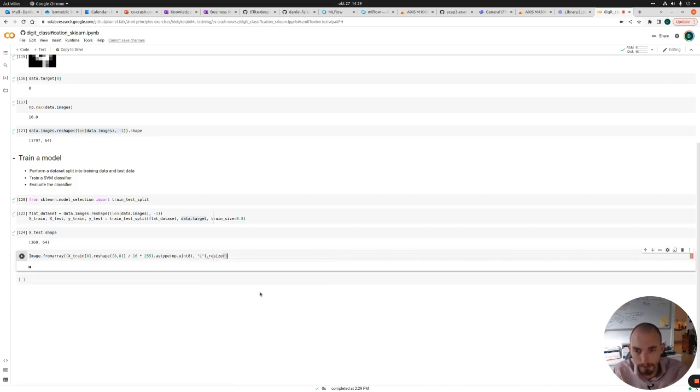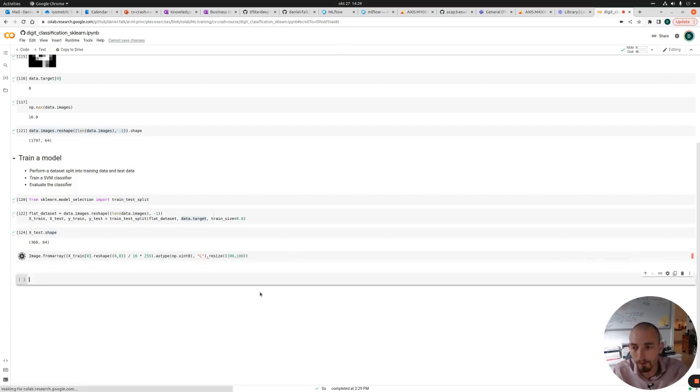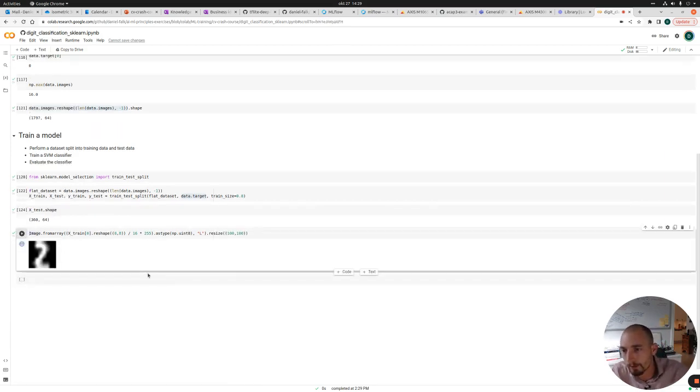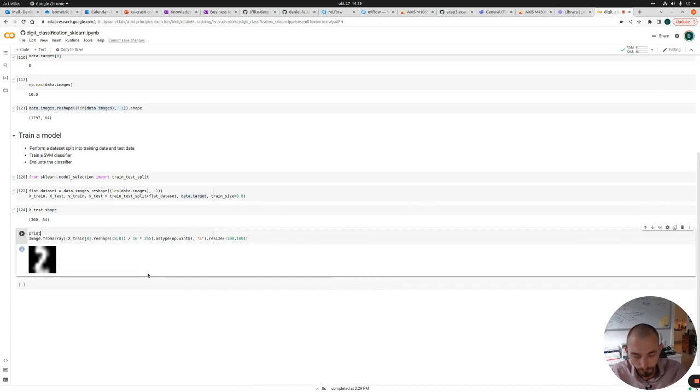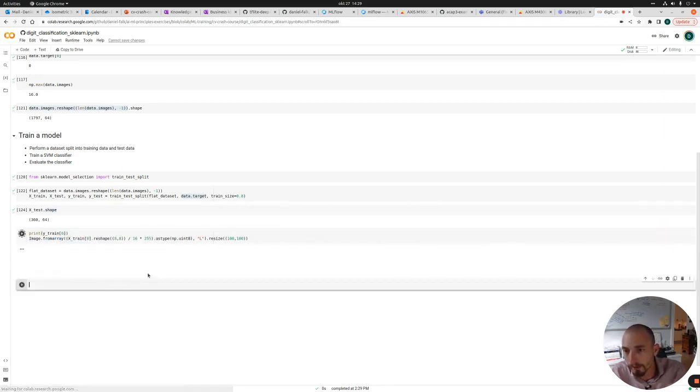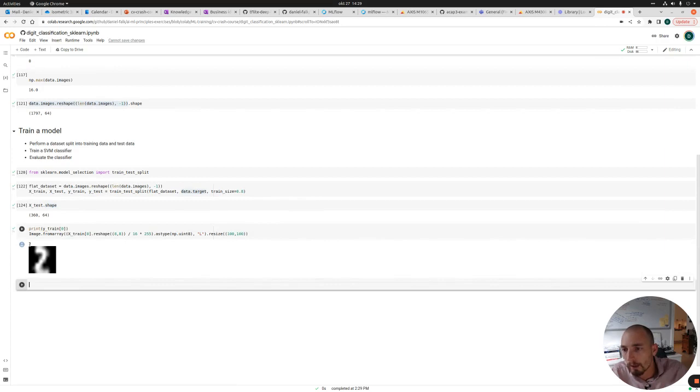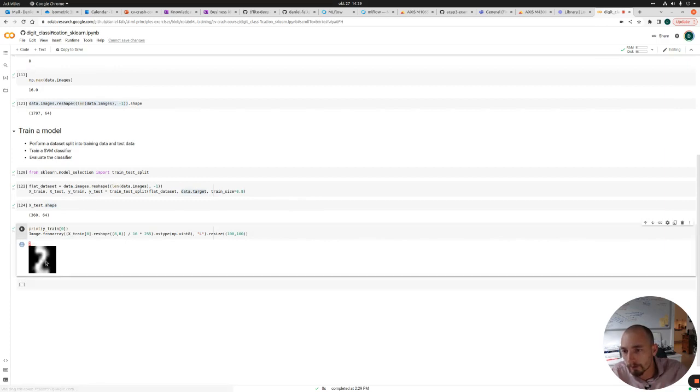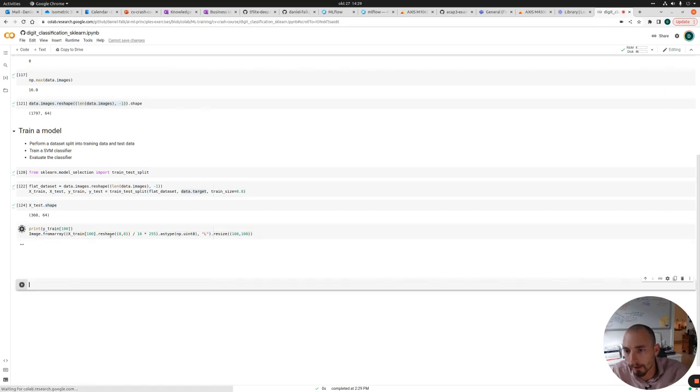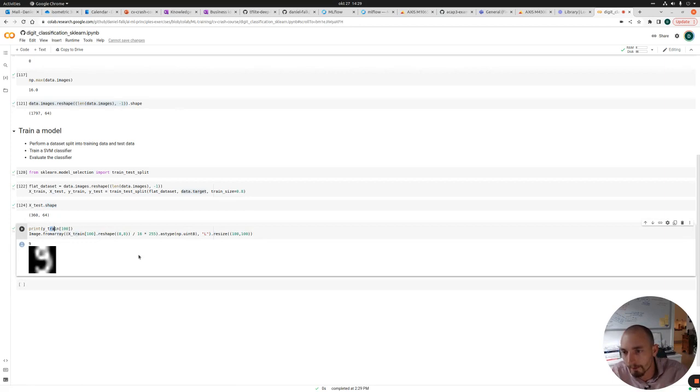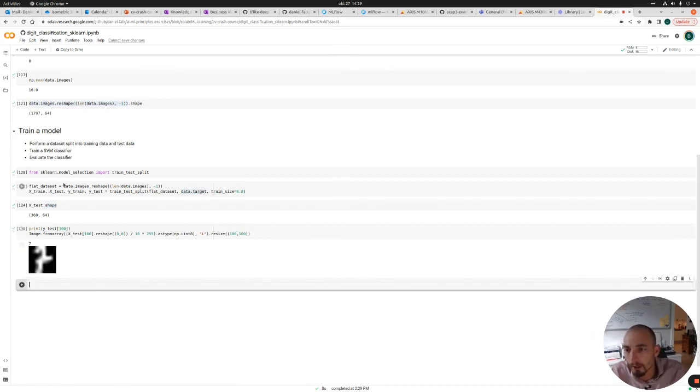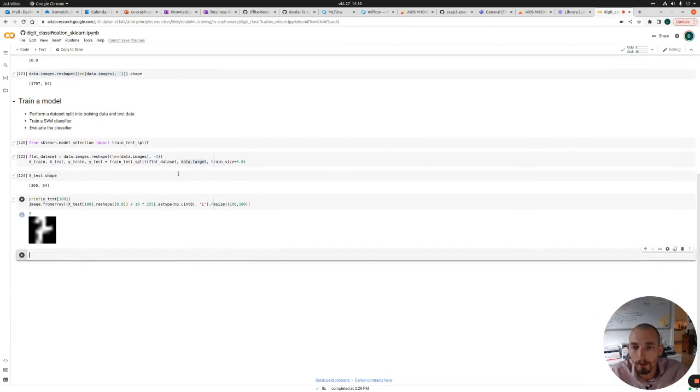And now we can see that we have our digit here. So let's resize it to 100 by 100 so we see it a bit clearer. So that's number 2. So let's also print the Y_train for the same index. And we see that it's supposed to be number 2 and it does look like number 2. So it looks like the split has been correct. So let's also verify it with another index. Index 100 for example. Should be a 9. Looks like a 9. So that seems correct. And we do the same for the test dataset. Should be a 7. Looks like a 7. So I would say that it's correct in this split.